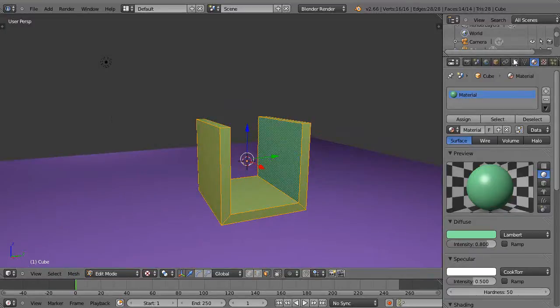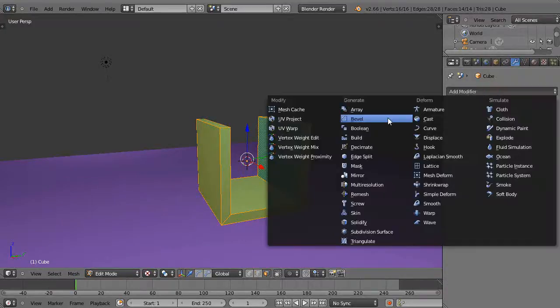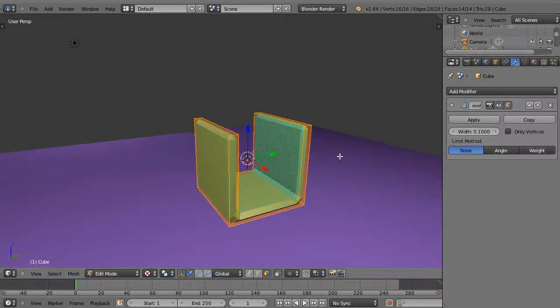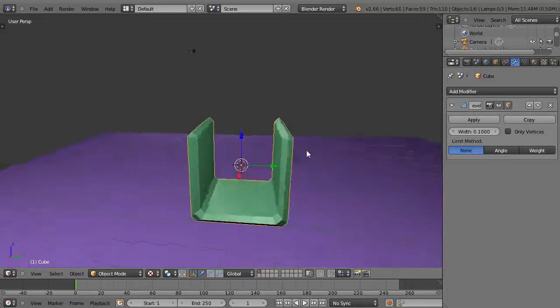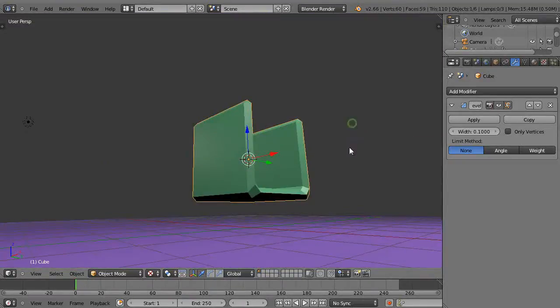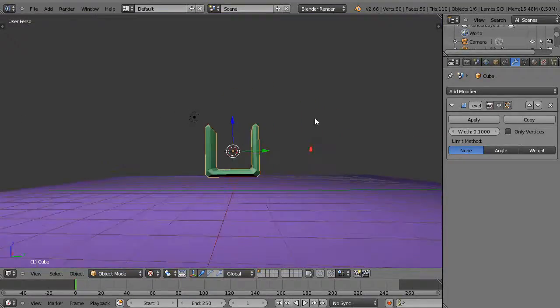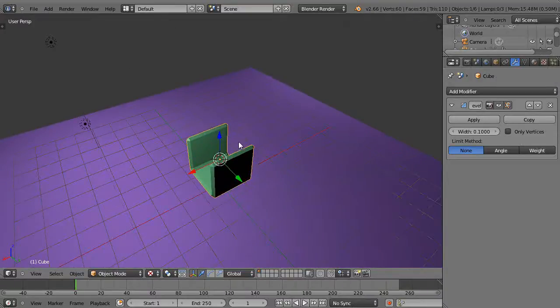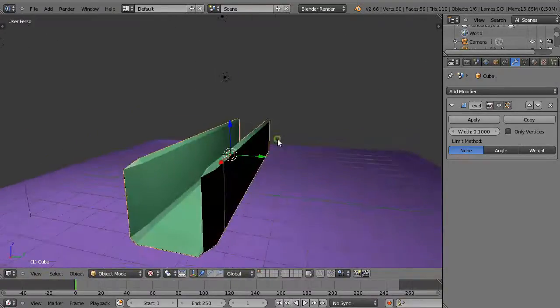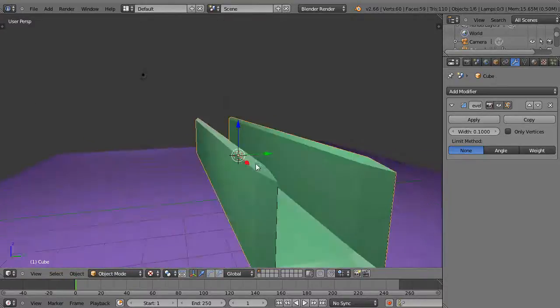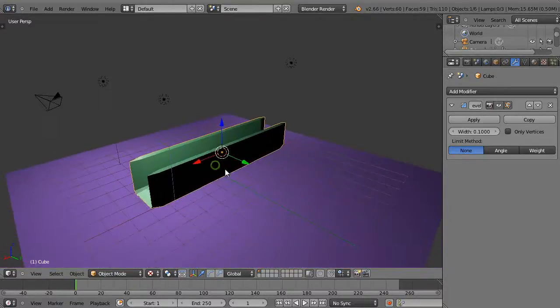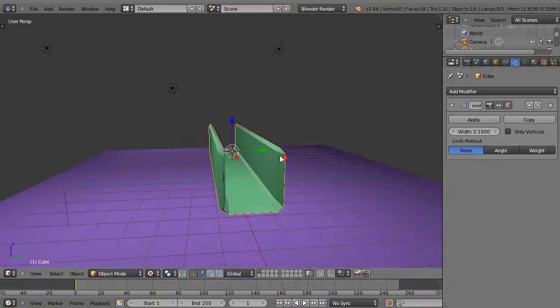Instead I'll use the modifier, and I'll grab the bevel modifier. And you can see immediately it just bevels it nicely how I want these cool edges. Of course there's my channel with the nice softer edges, and I can scale the whole object like this and then have my little channel. So it's a cool little tool.